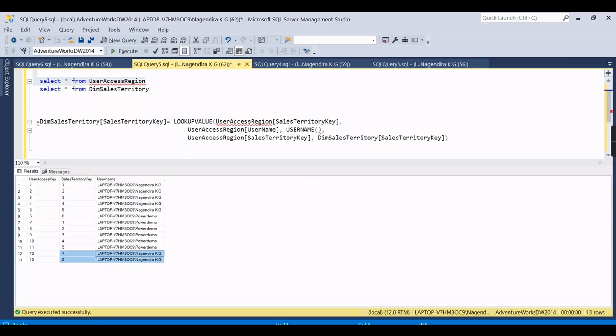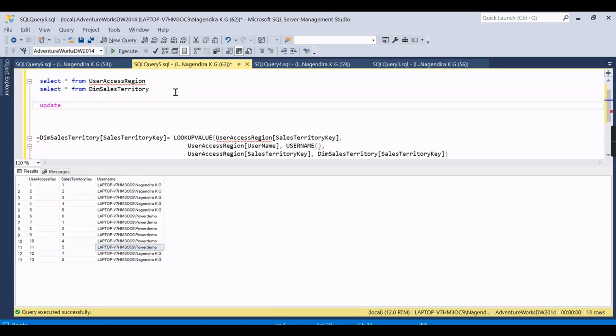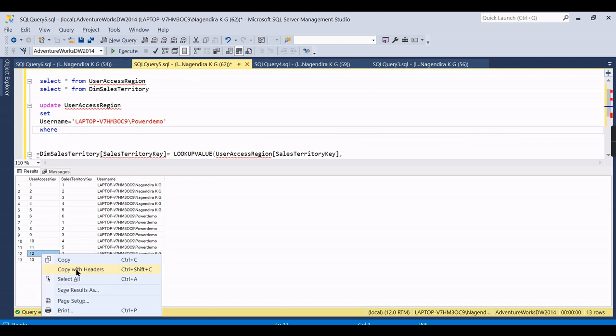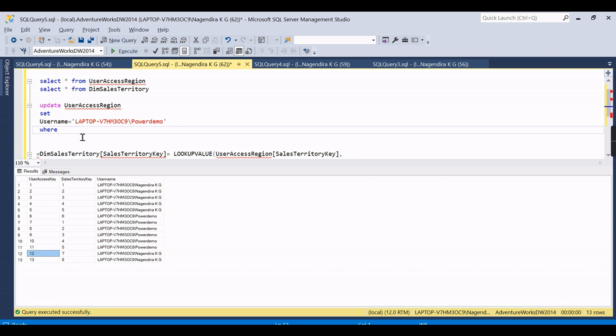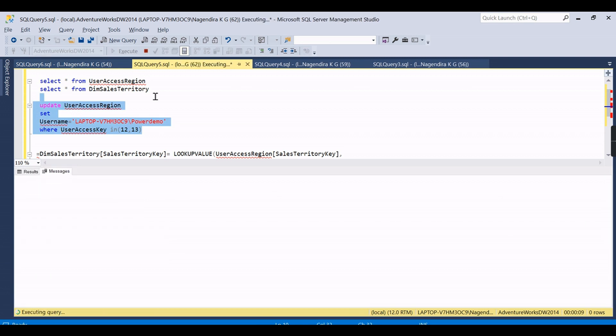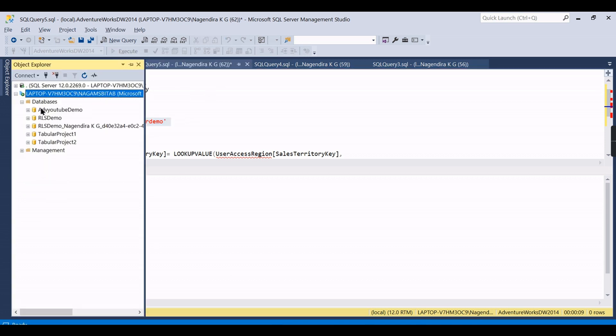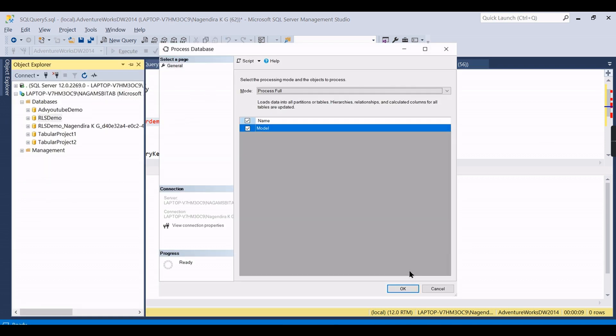This is how easily you can manage. Now the user has only the United States access. Let us try to update it, then we will go for processing it so that we will check the RLS - the dynamic row level security is working perfectly. With a couple of changes, now we have updated the record.